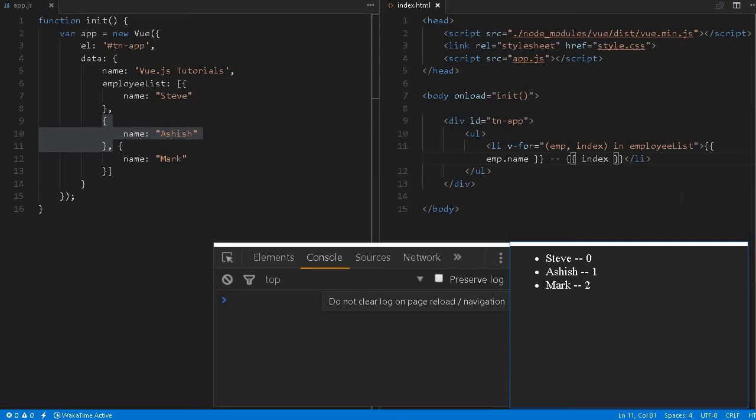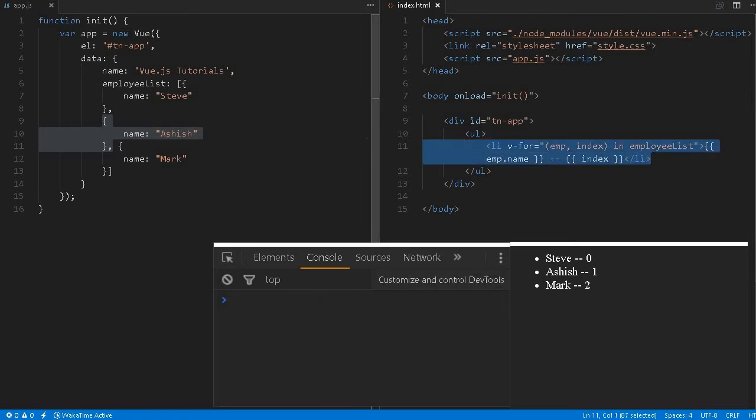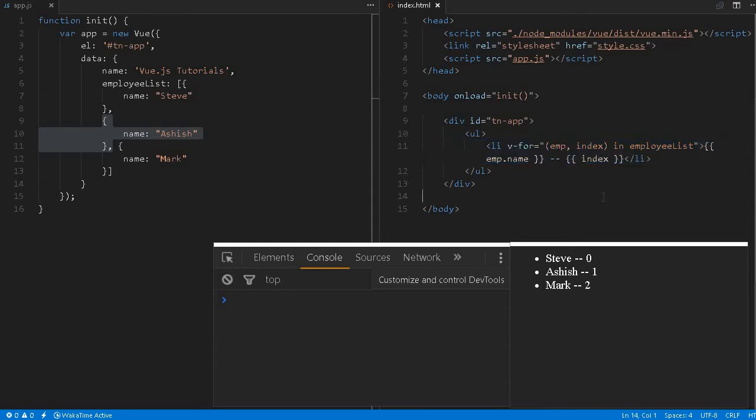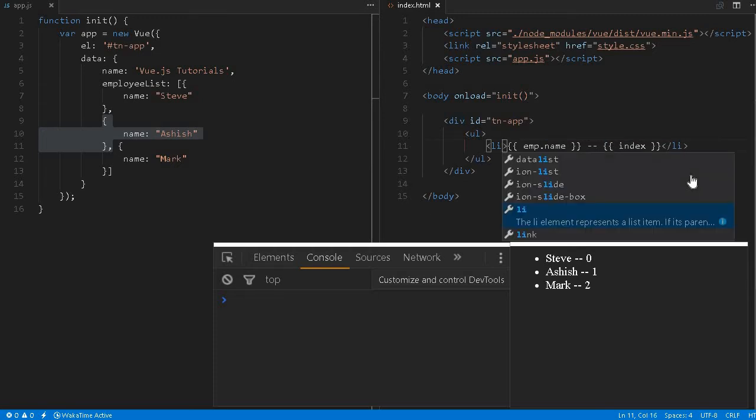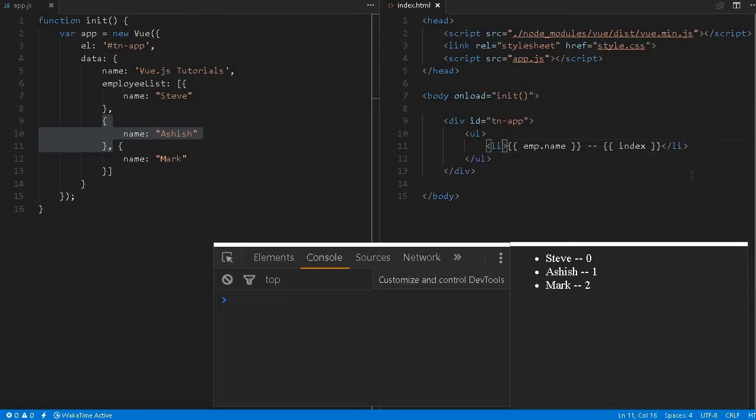We can do any kind of logic or access that attribute, put some if-else condition, whatever we like. For example, if we don't want to clutter this li element, if you want to make it clean, you can use a template tag.